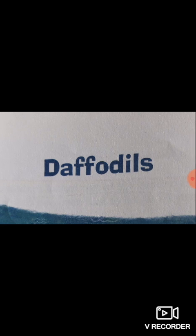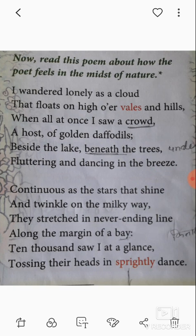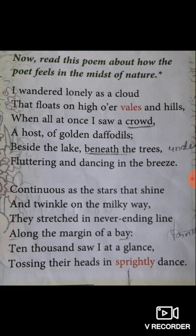Daffodils. This poem is written by William Wordsworth. William Wordsworth was a British poet who was deeply influenced by the beauty of nature. This poem has its focus on the beauty of nature. So let's start the poem Daffodils. The name 'Daffodils' is a flower which is beautiful. Read this poem about how the poet feels in the midst of nature.